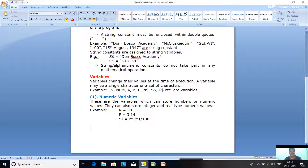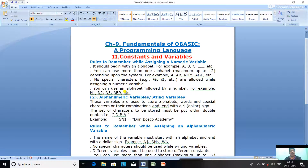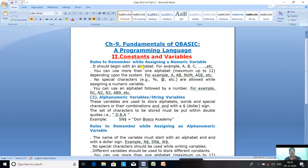Now let us discuss the rules to remember while assigning Numeric Variables. First rule: it should begin with an alphabet, for example A, B, C, N, NUM.